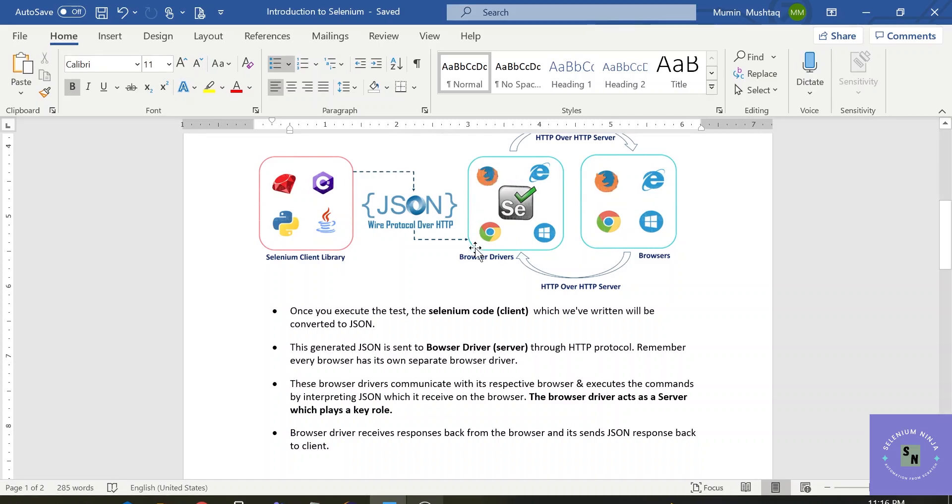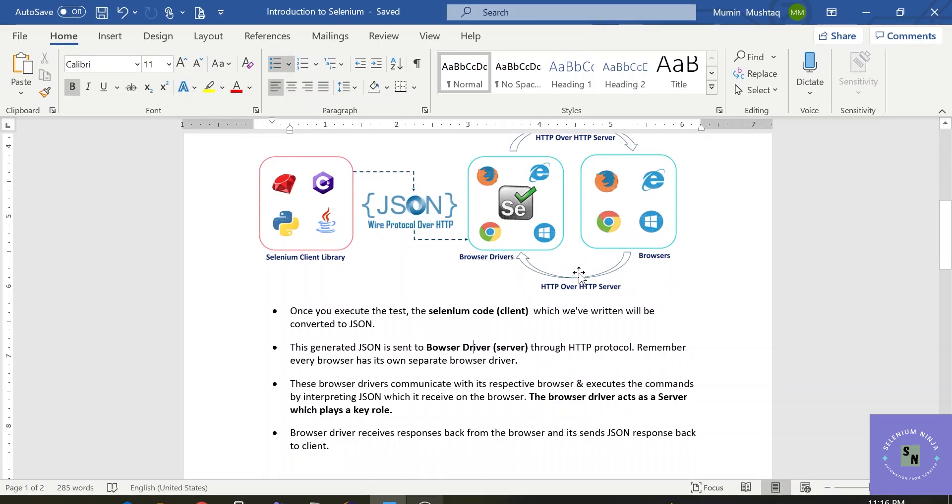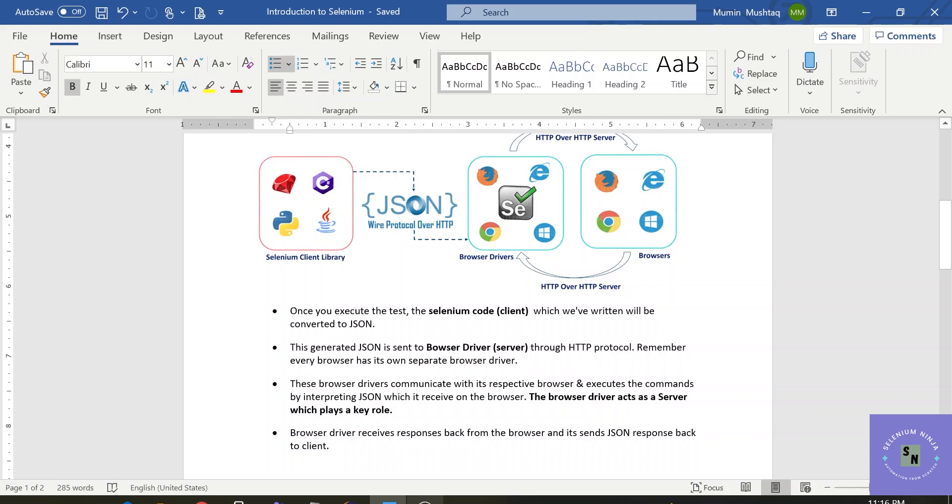This browser driver plays a key role in sending the data to the browsers. Once it is completed, browser driver receives the response back from the server and it sends JSON response back to the client. So this way, the Selenium architecture works. In this way, our execution is working.